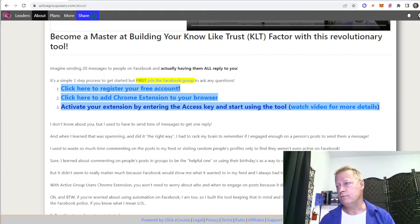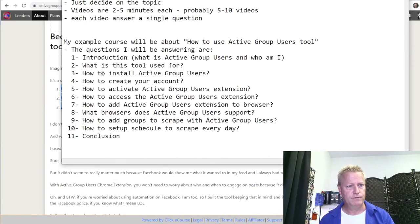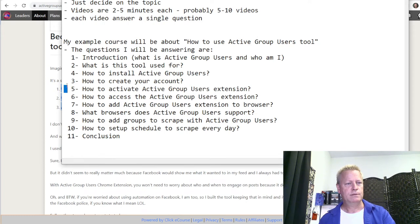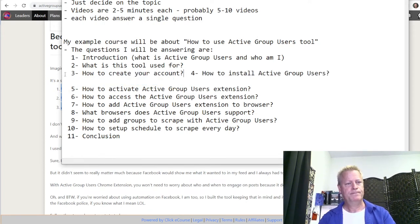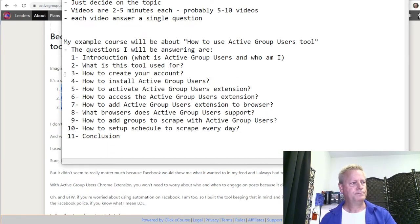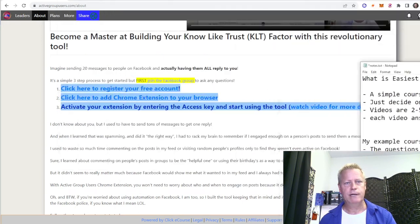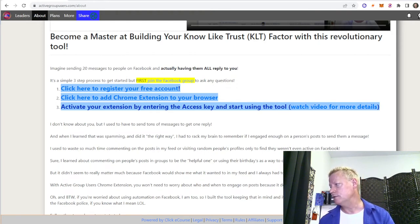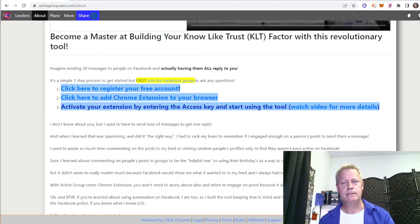Now I should reverse these steps in the course so it's not confusing. So it'll be: how to create your account, then how to install. Let's talk about how to activate the Active Group Users extension. So now that you've got it installed, you've got the little icon up top. If you don't have the icon, click the little puzzle piece and find it there and make sure the pin is blue.